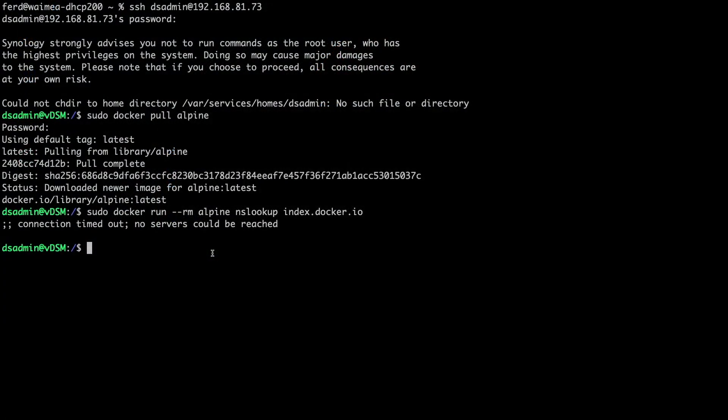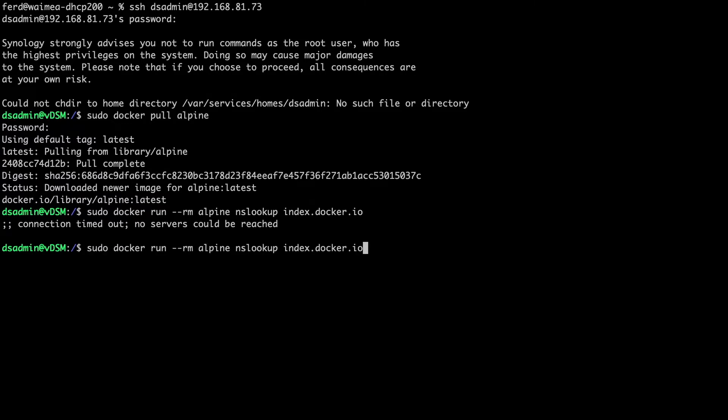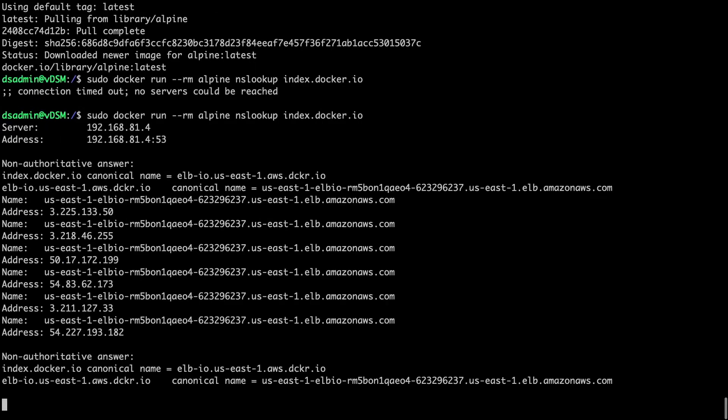I'll then switch back to my SSH connection to my Synology NAS and run the nslookup command from the alpine docker container once again, and now we see that the DNS name resolution works fine.